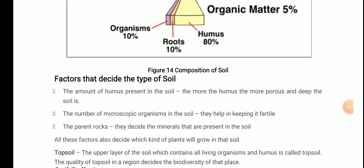Next is the factors that decide the type of soil. You have studied various kinds of soil in junior classes — like sandy soil, clay soil, silt soil, etc. Now, what are the factors that decide which type of soil it is? Let's start with the first one.